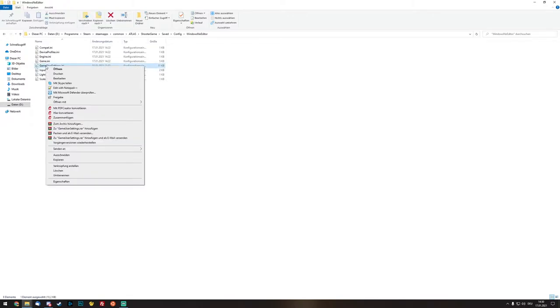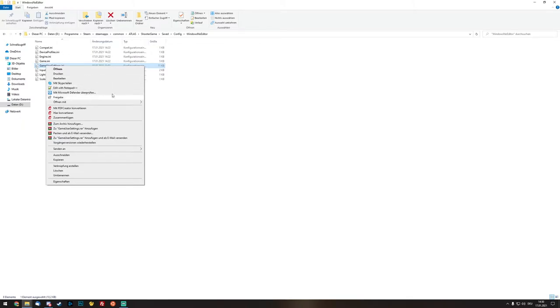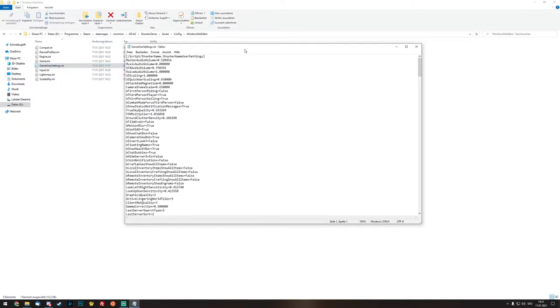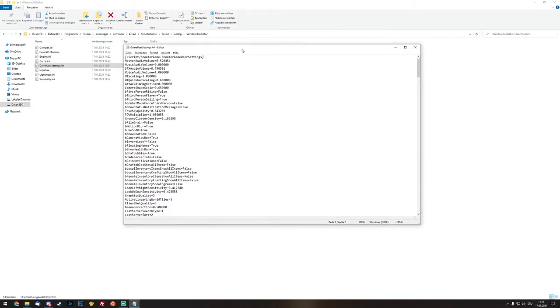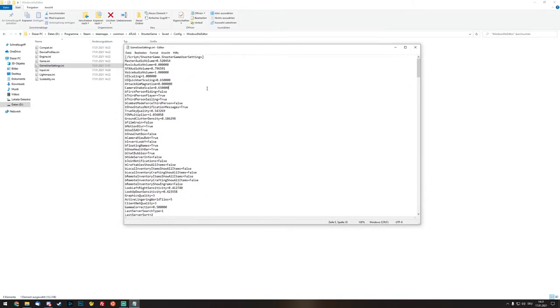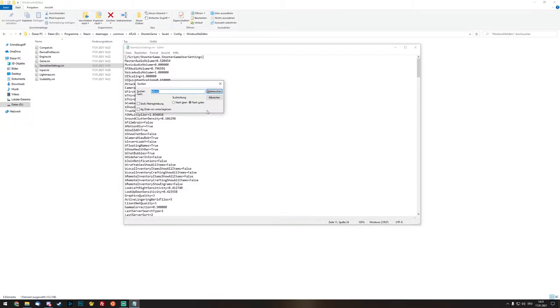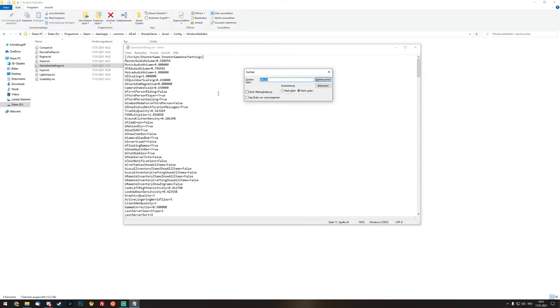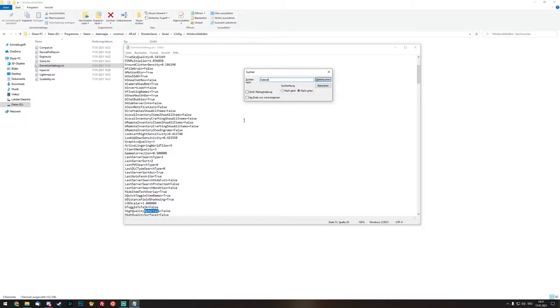We right click on it and edit the file. We can edit it normally with the Windows file editor or with Notepad++. I prefer this one but doesn't matter right now. Then we click into the text editor and click the button Control and F together so we can search inside of the file.